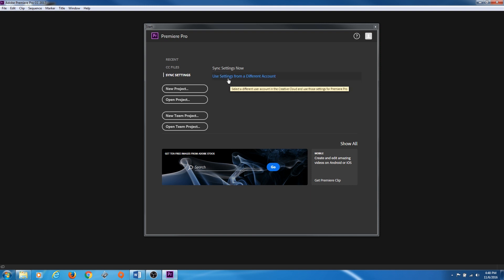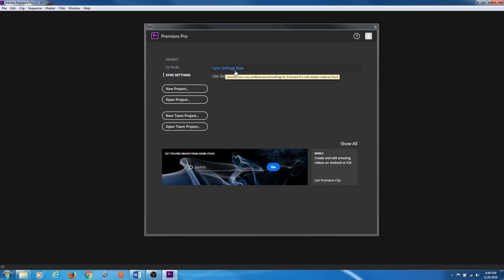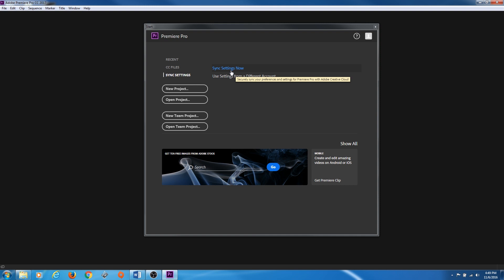Say you have a PC and a Mac — you'll be able to go between the two and sync your settings from computer to computer. Once you've done some settings, you can just hit Sync Settings Now and it will save to the Creative Cloud server, and you'll be able to update those settings on other computers you're working on.